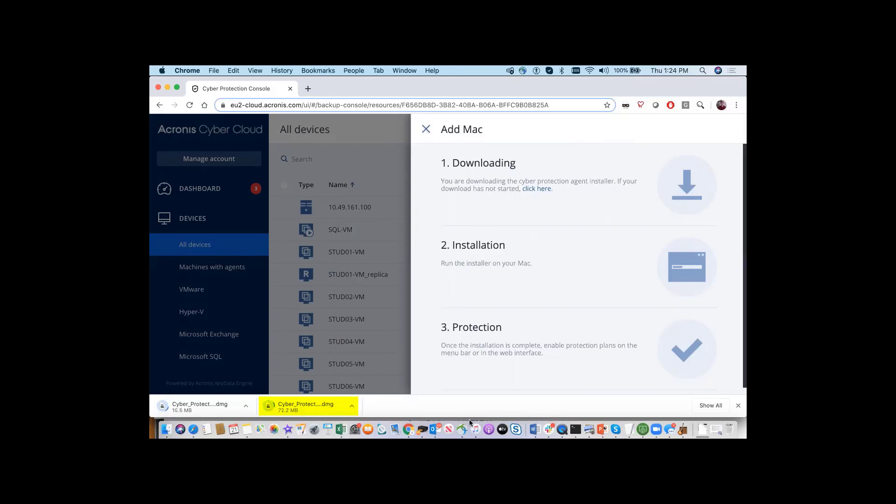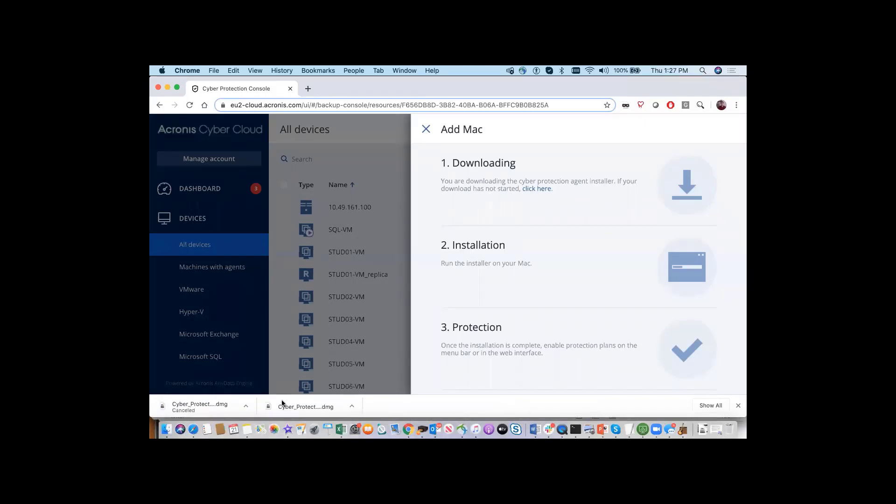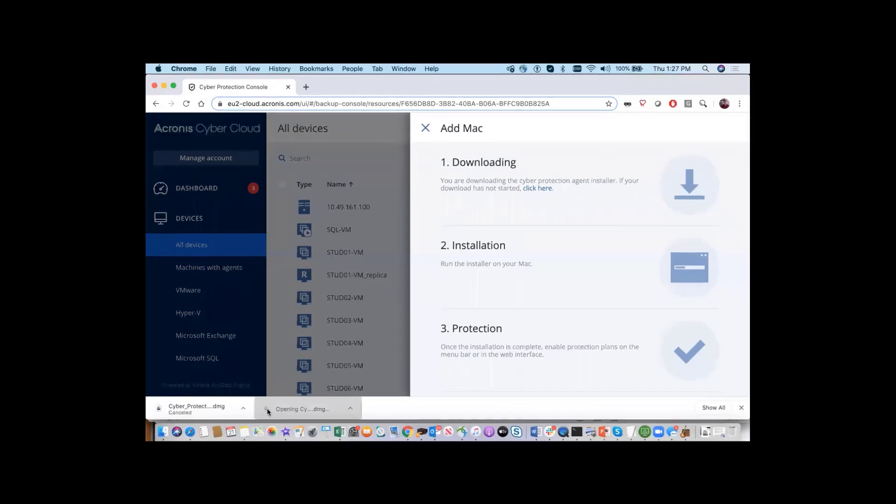The download may take a while, please be patient. Please be sure to have the credentials for registering programs onto the Mac.